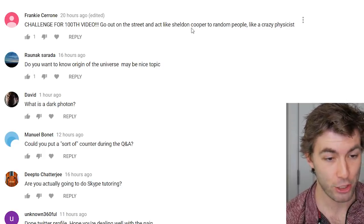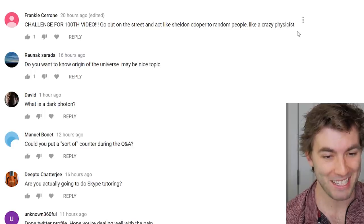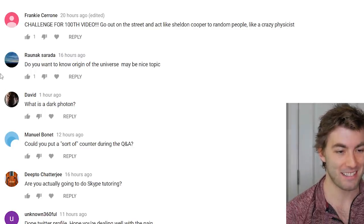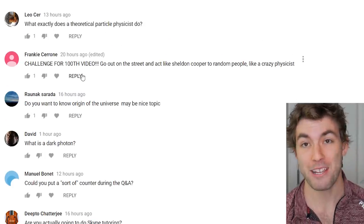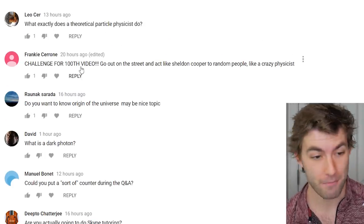Someone suggested going out on the street and acting like Sheldon Cooper for the 100th video — that's not a bad idea, but this video already is the 100th.